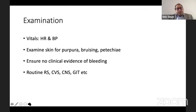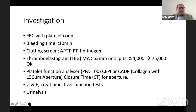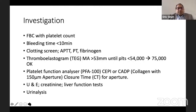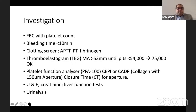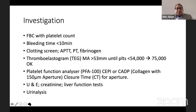Do a full systemic examination. Investigations include a full blood count, platelet count repeat, clotting screen with APTT, PT, and fibrinogen. If you have a thromboelastogram, that is ideal — the maximum amplitude should be more than 53 mm. A platelet function analyser (CEPI or CADP — collagen with a 150 micrometer aperture, measuring closing time) can also be used. Look at urine, creatinine, and liver function tests.